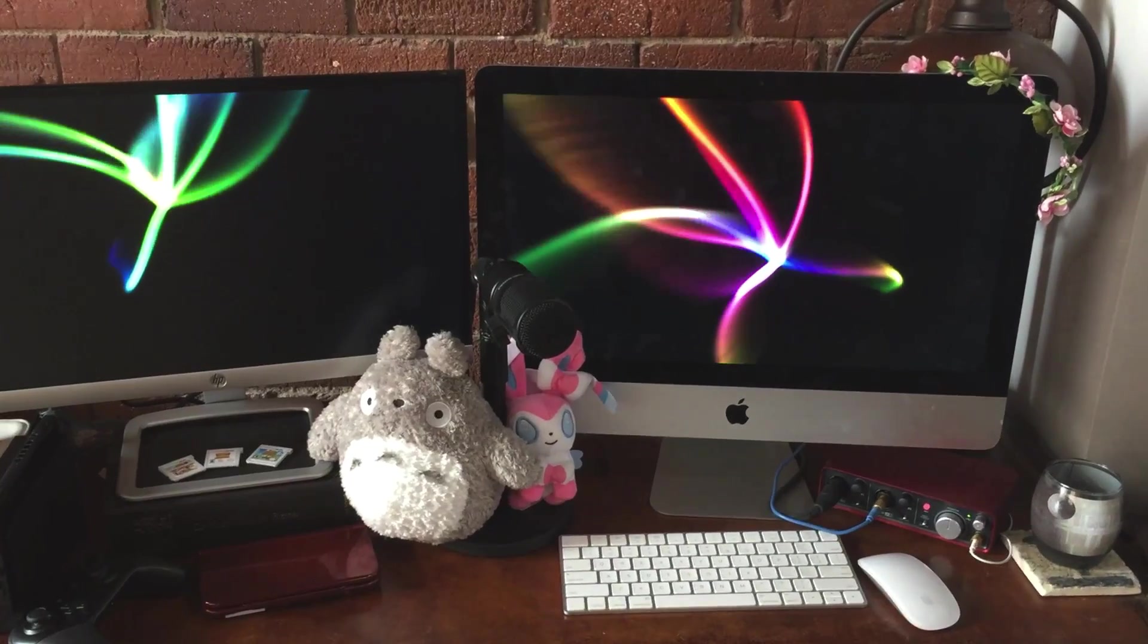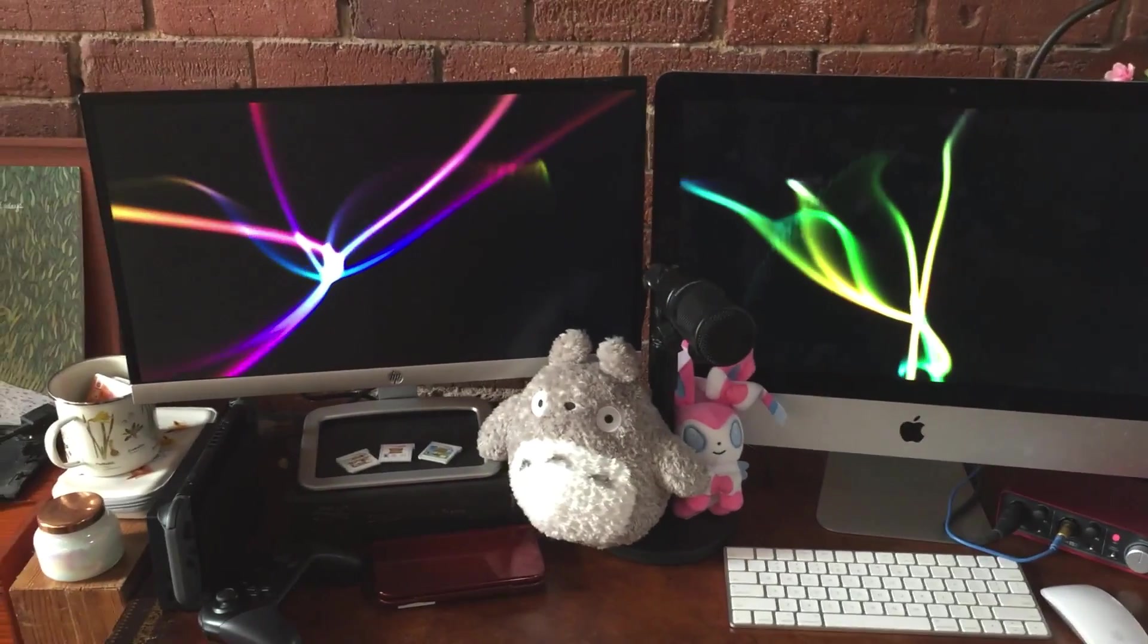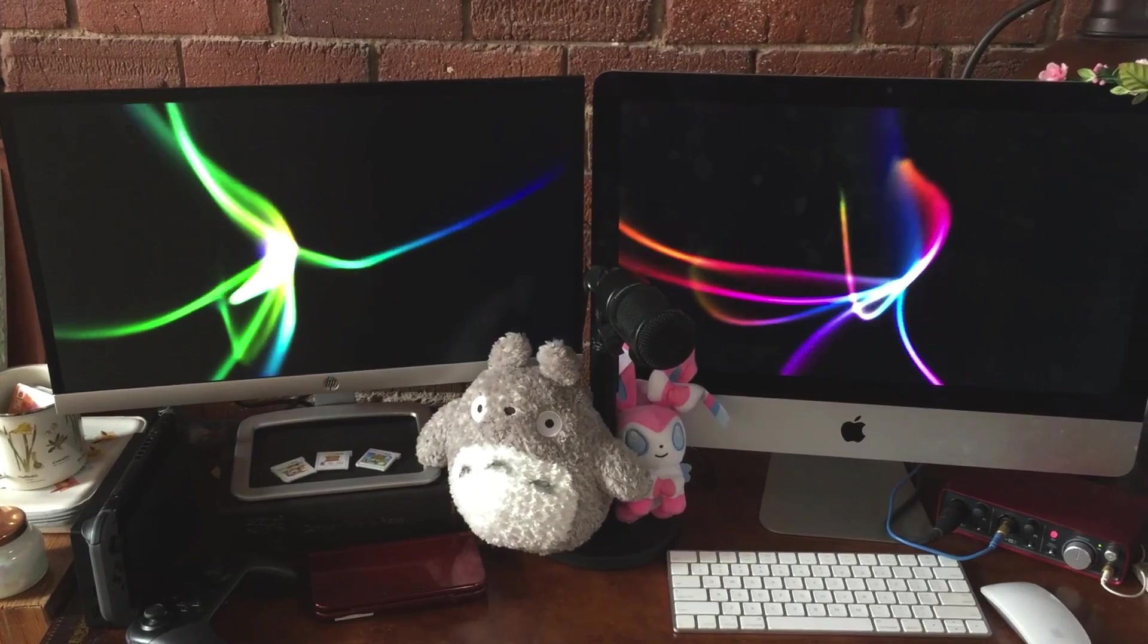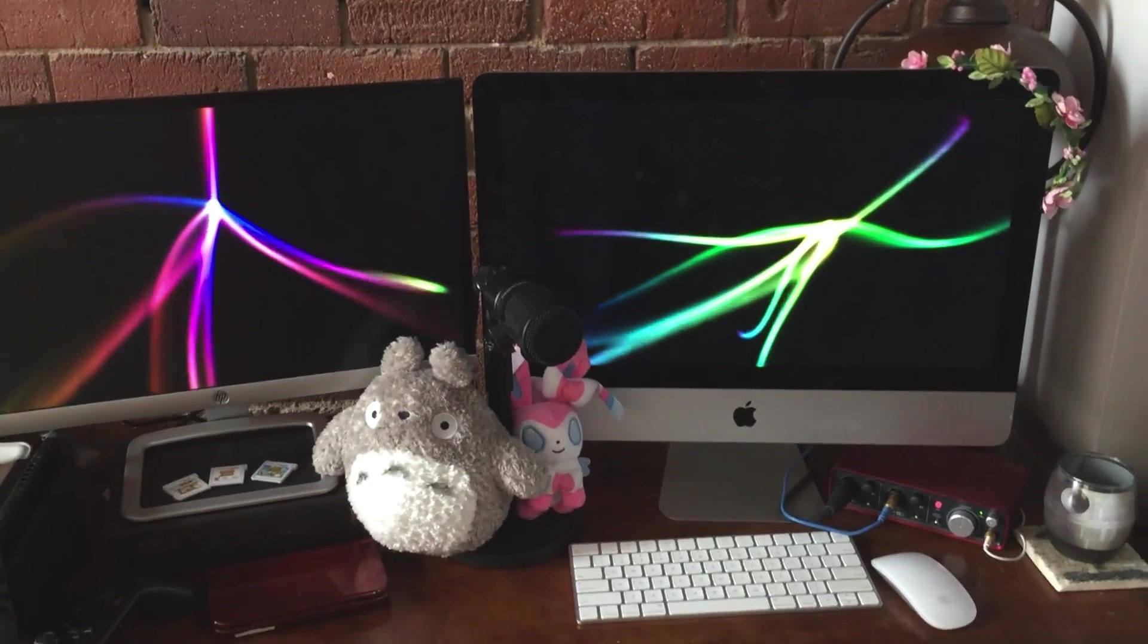First up, the computer. Yes, it is an iMac, and then I have a second monitor, which is just a standard HP monitor.